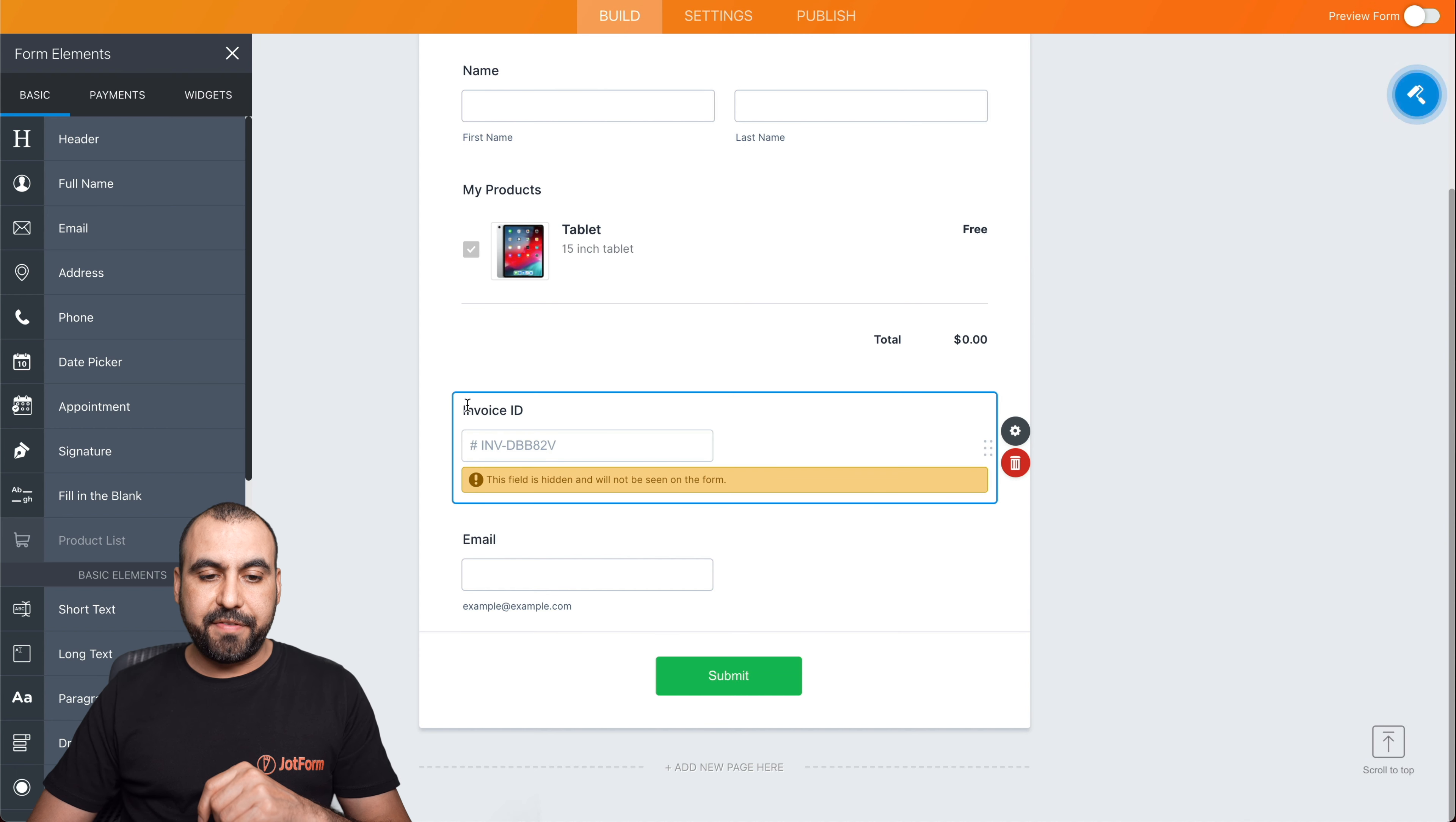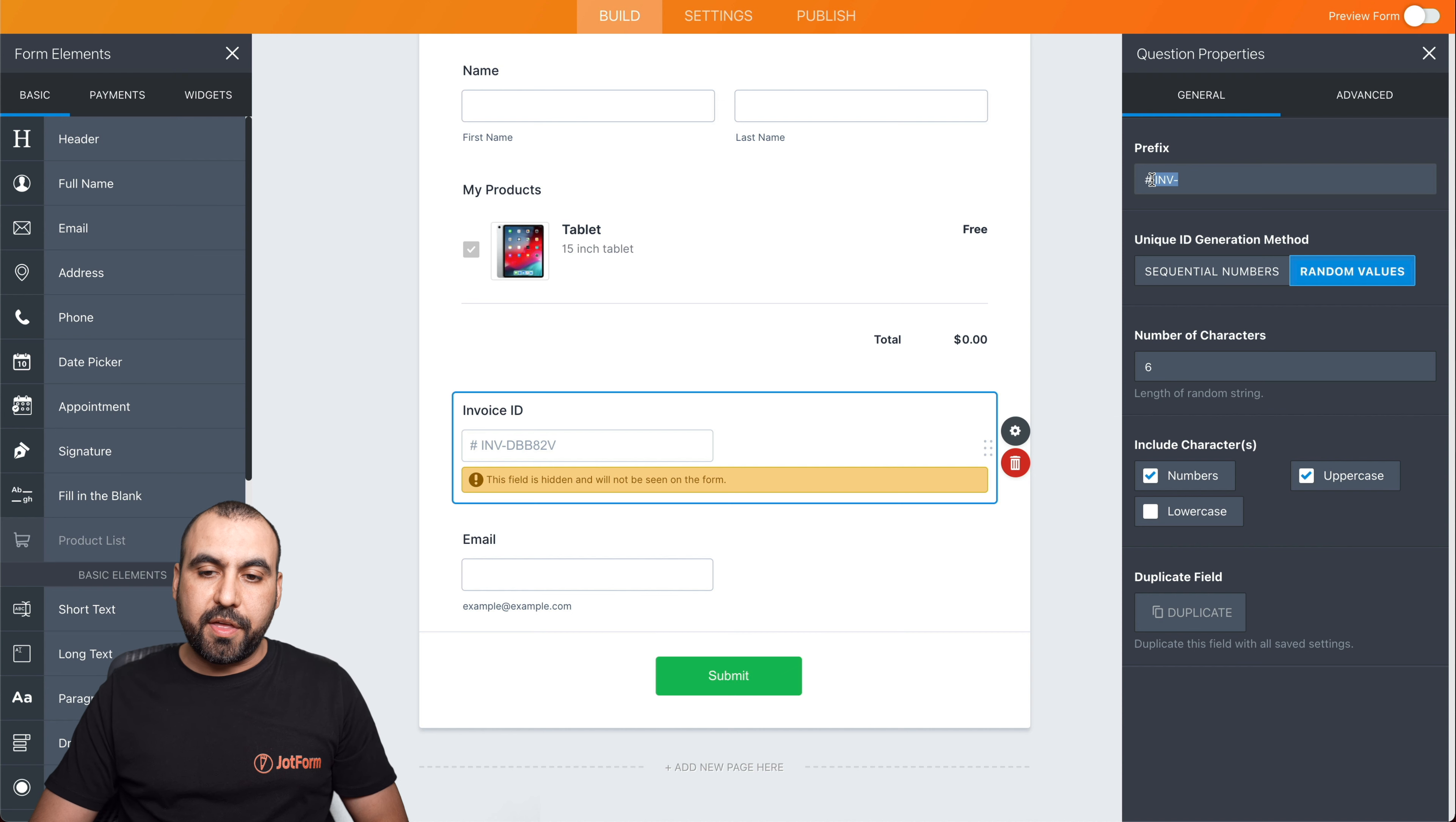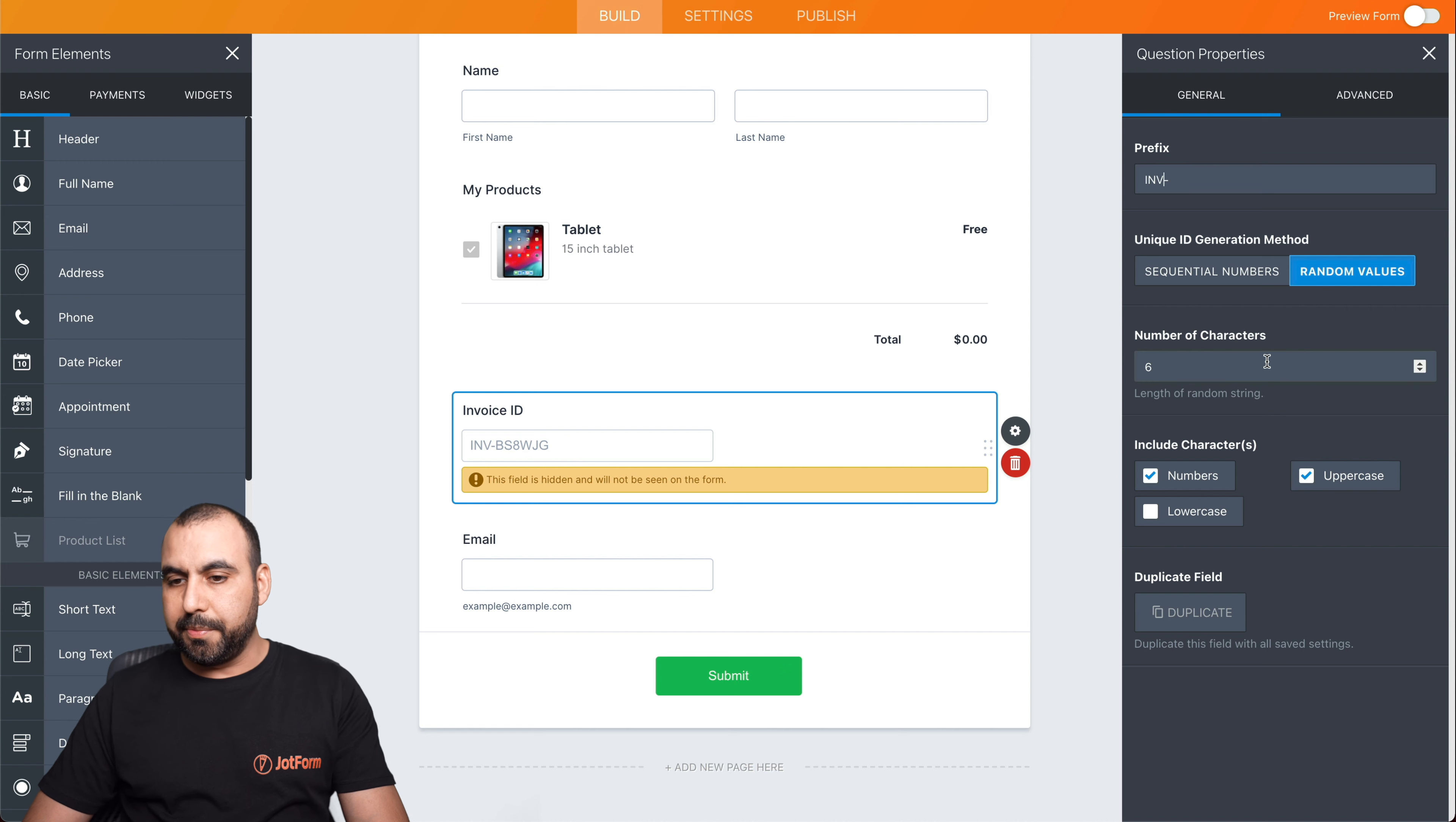So if you check here, we have the invoice ID and we have the settings for this one. So in the settings, we can edit the prefix. What does that mean? That every time an invoice is generated, it's going to start with this prefix. So in this case, we'll remove the hashtag and we'll just say invoice, or we can put the whole word or something else. You can say receipt or anything that you want. In this case, we'll do it like this, invoice. That would be the abbreviation.